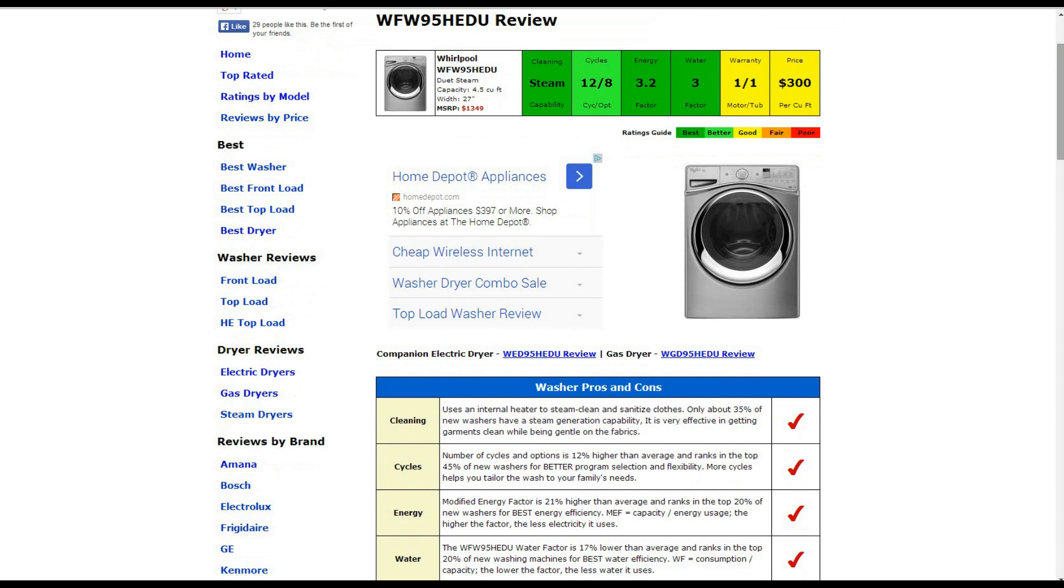Energy usage is about 3.2 factor. It's about 21% higher than average and ranks in the top 20% of new washers for best energy efficiency.